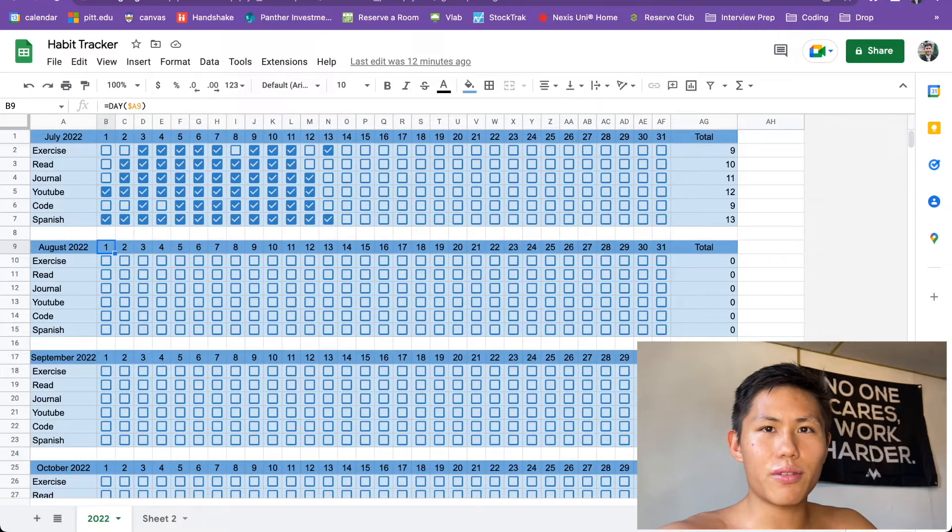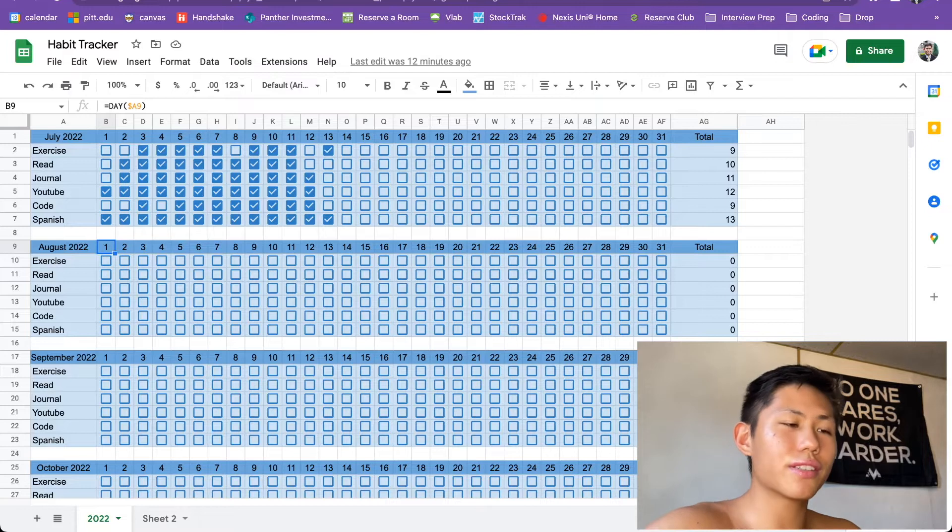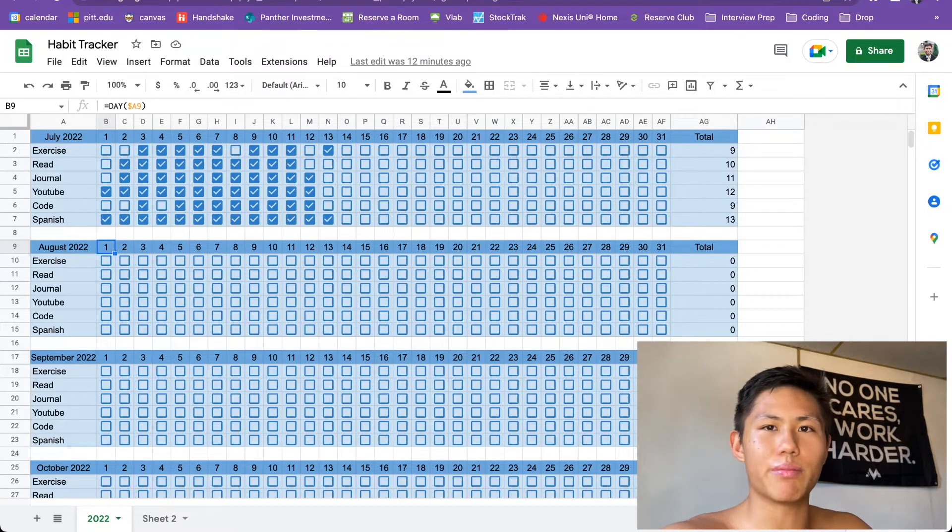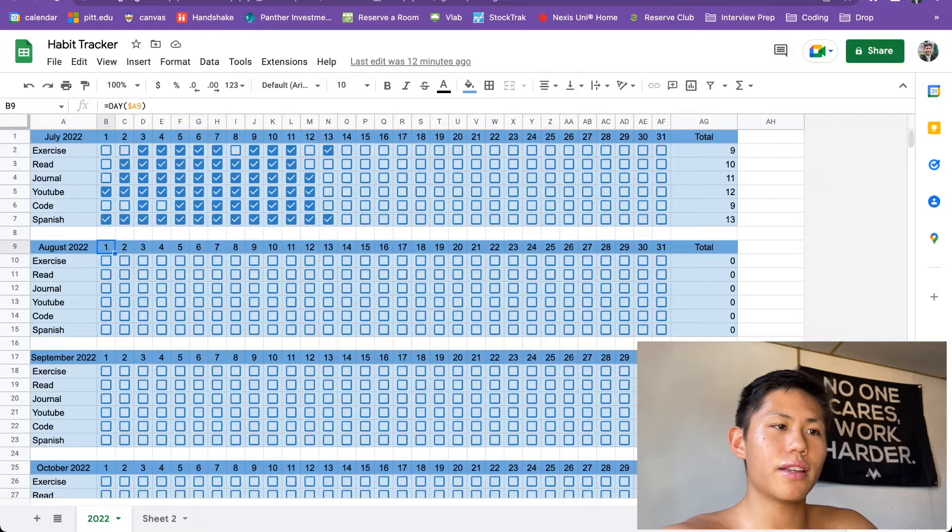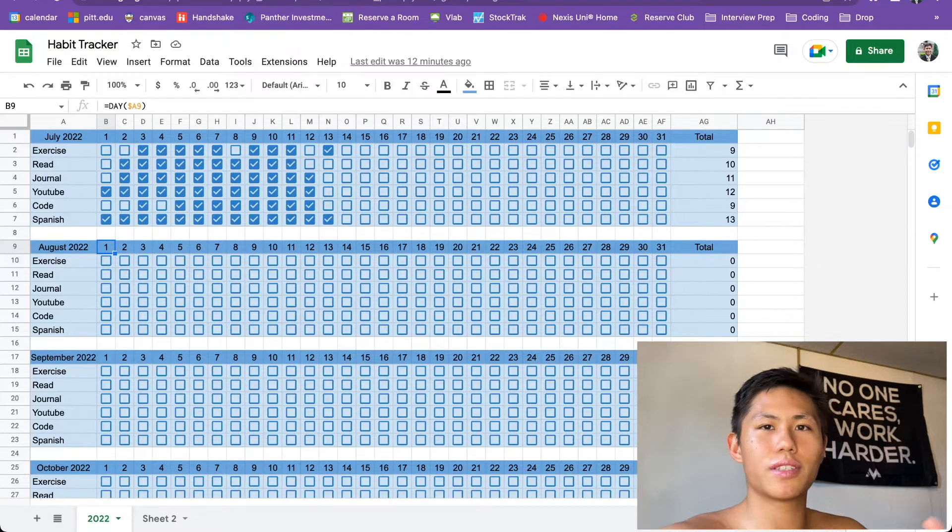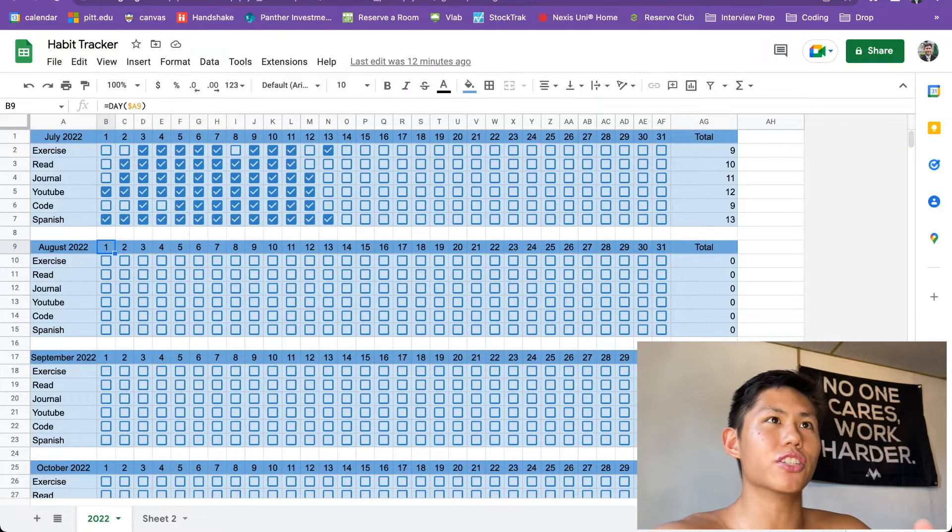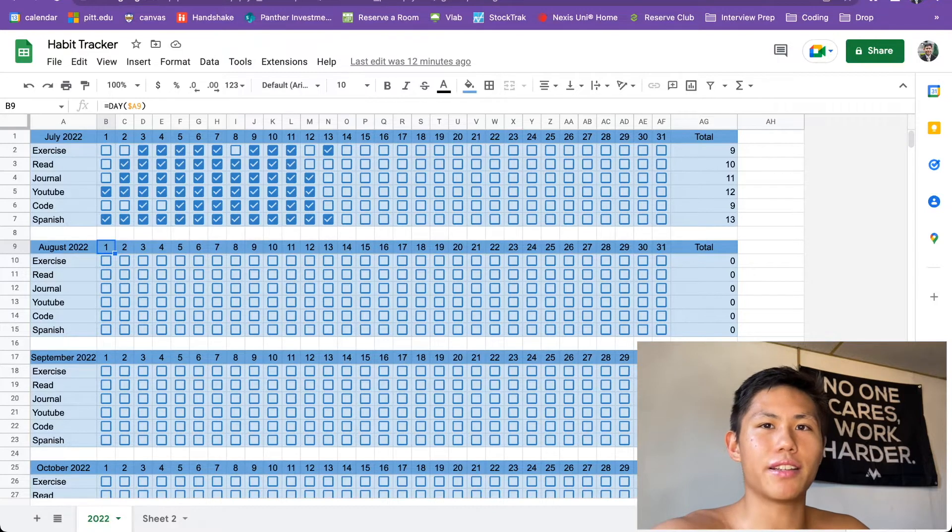So now that we're in the computer, this is the current habit tracker that I've been using and that I built at the beginning of the month that I want to share with you. Now, I want to start off this video by saying that I know this is not the general type of content that I put out.